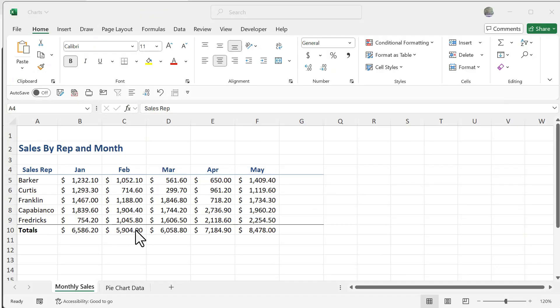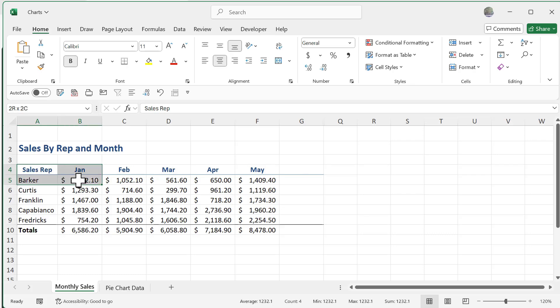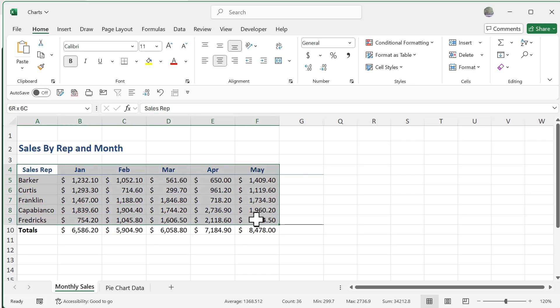When working with busy data sets in Excel, one very effective way to convey your message visually is through charts and graphs. In this lesson, we're going to learn how to create visuals from our data. Just like with a lot of things in Excel, we have to select it to affect it. We want to create a chart around all this content except for the totals, so we'll highlight everything from A4 all the way to F9.